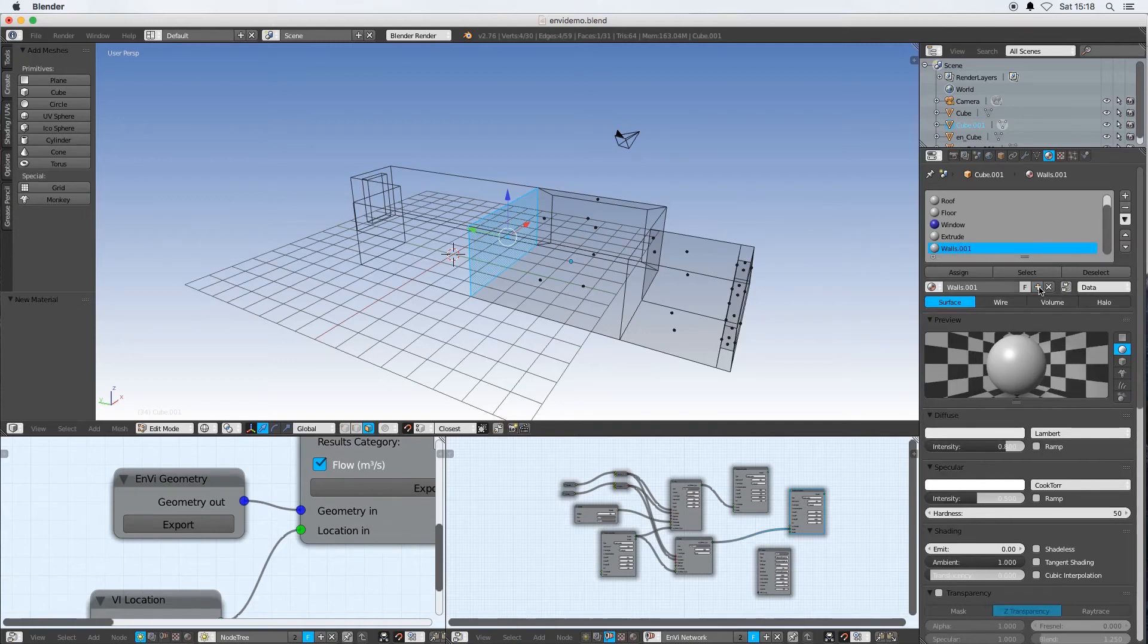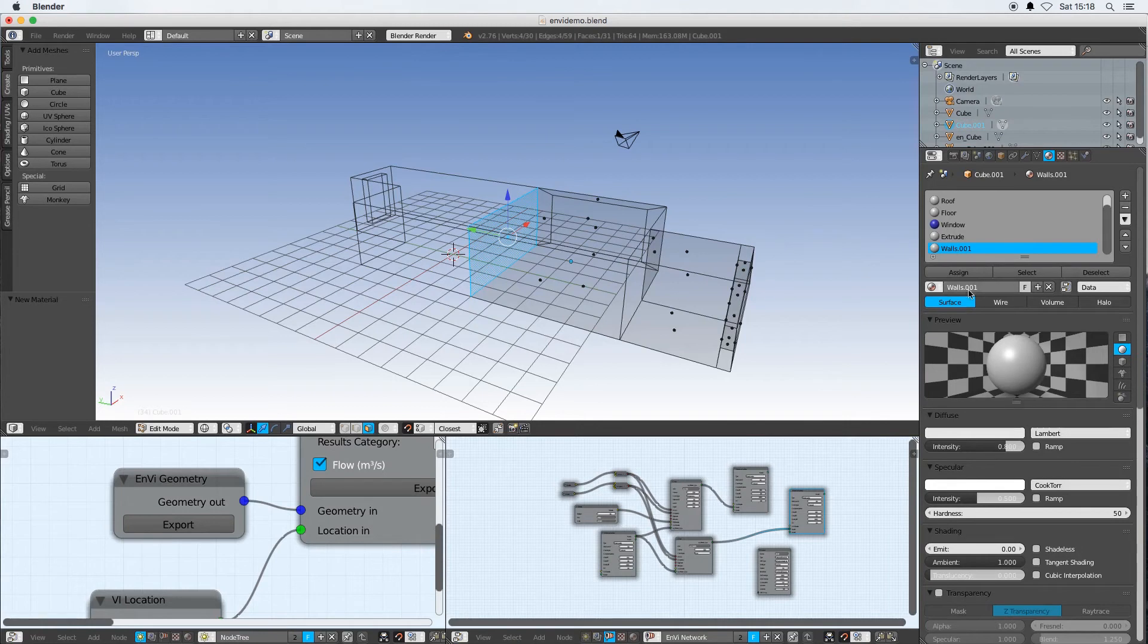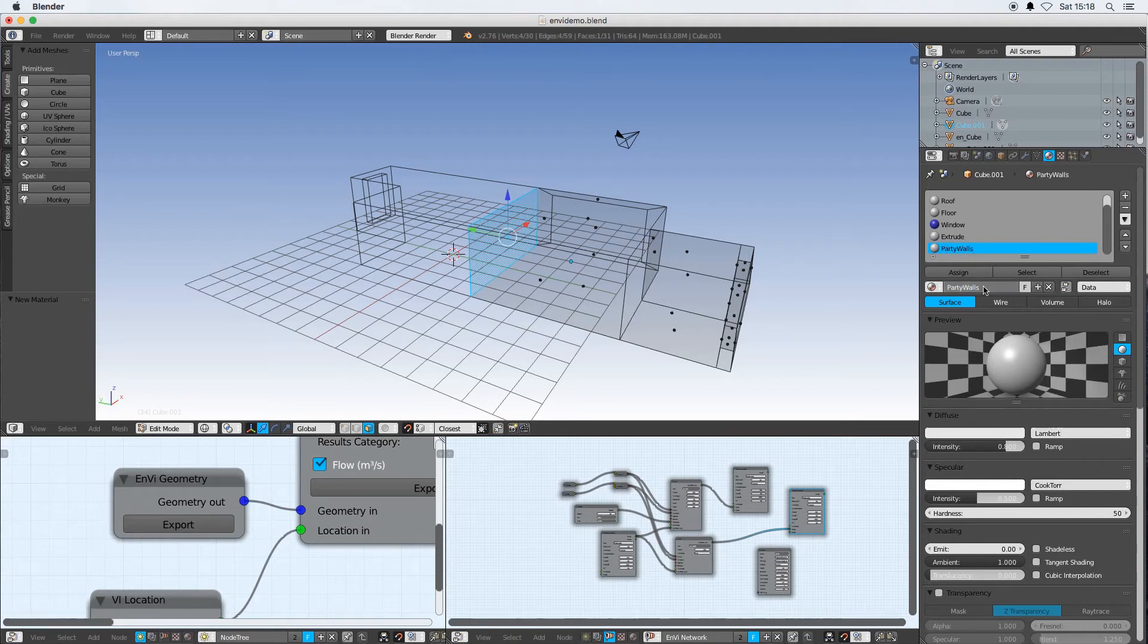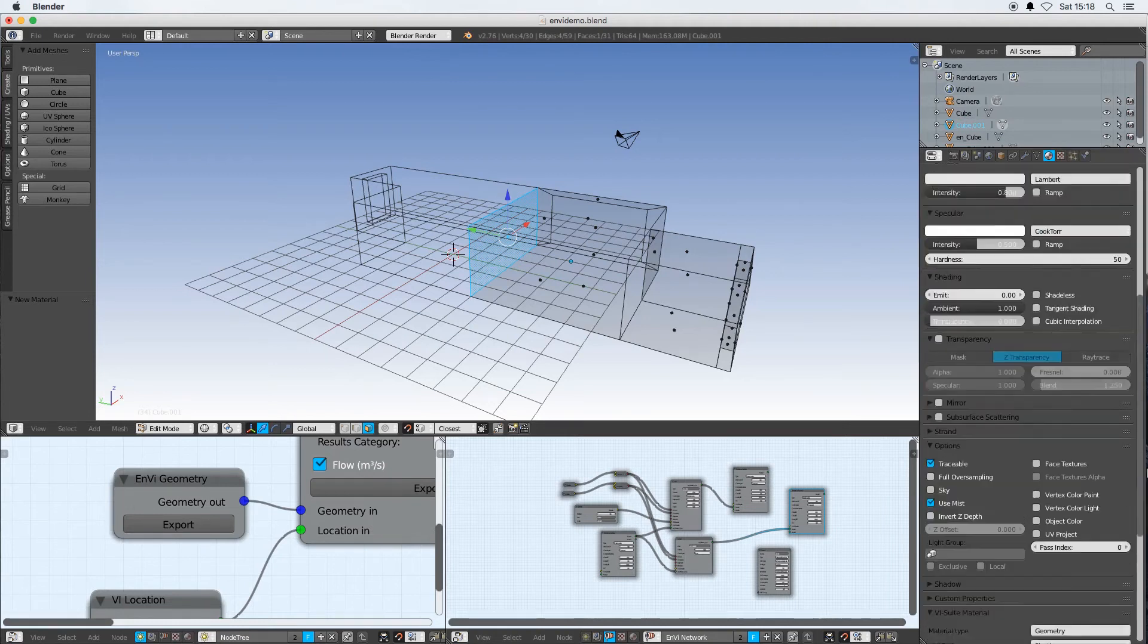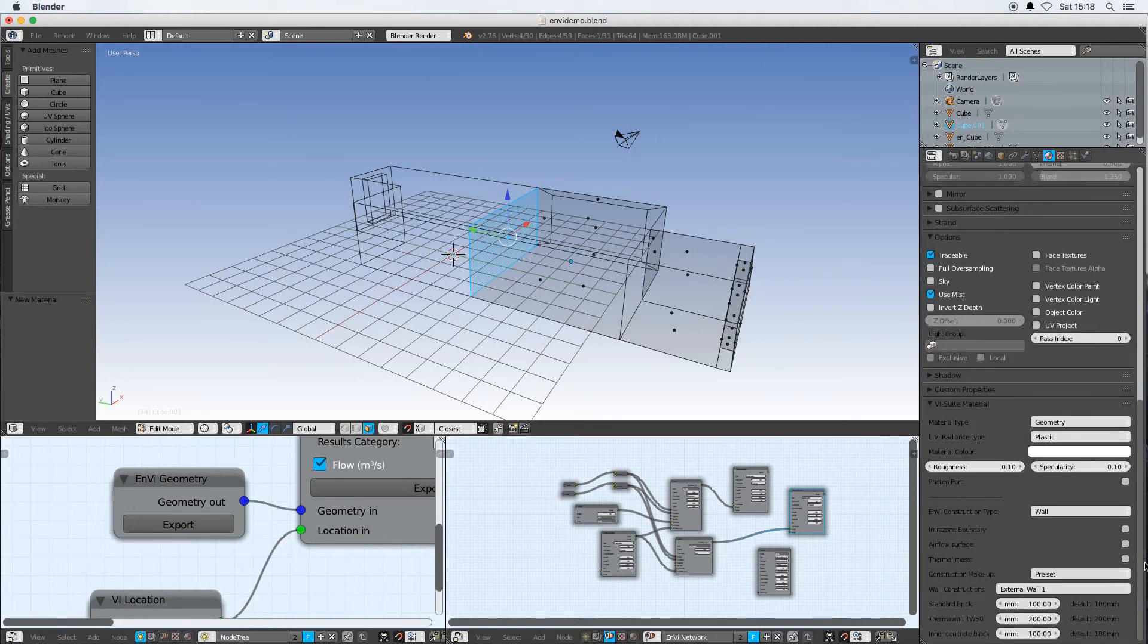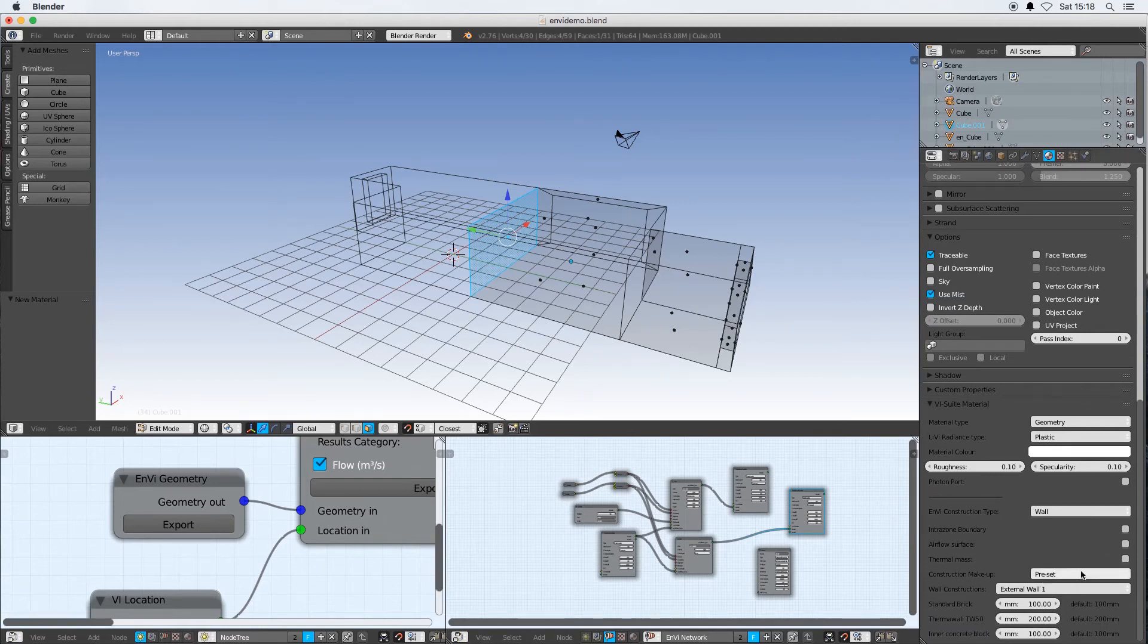That duplicates walls and creates a new material which I'm going to call party walls. So party walls will have all the same characteristics as the original walls material, but for this party walls material I want to turn on intra zone boundary.